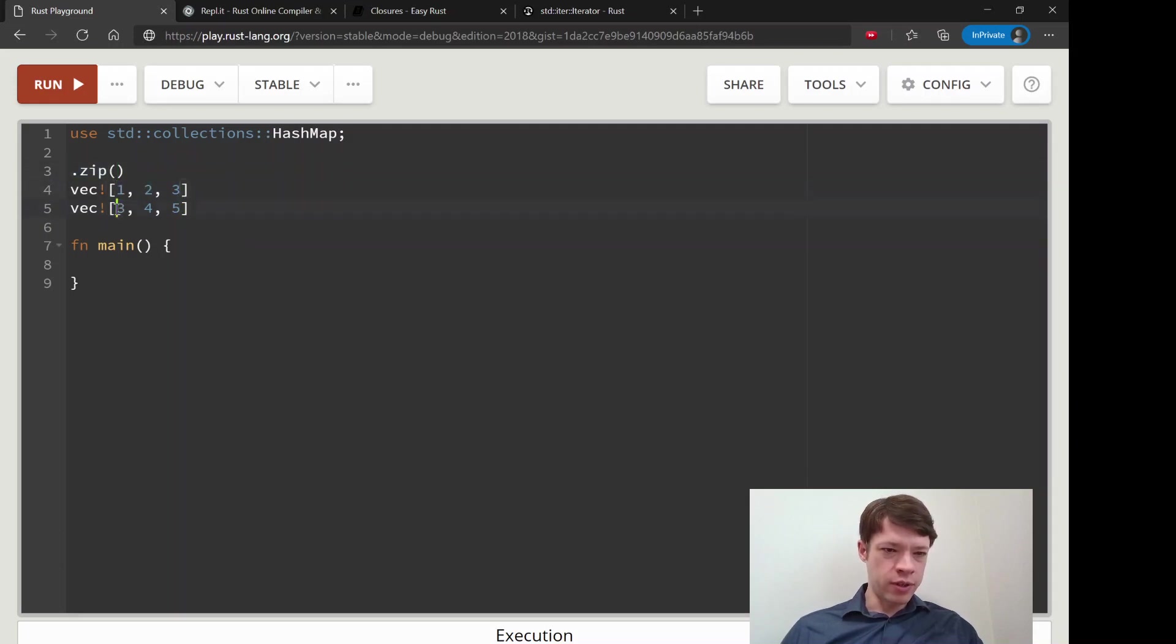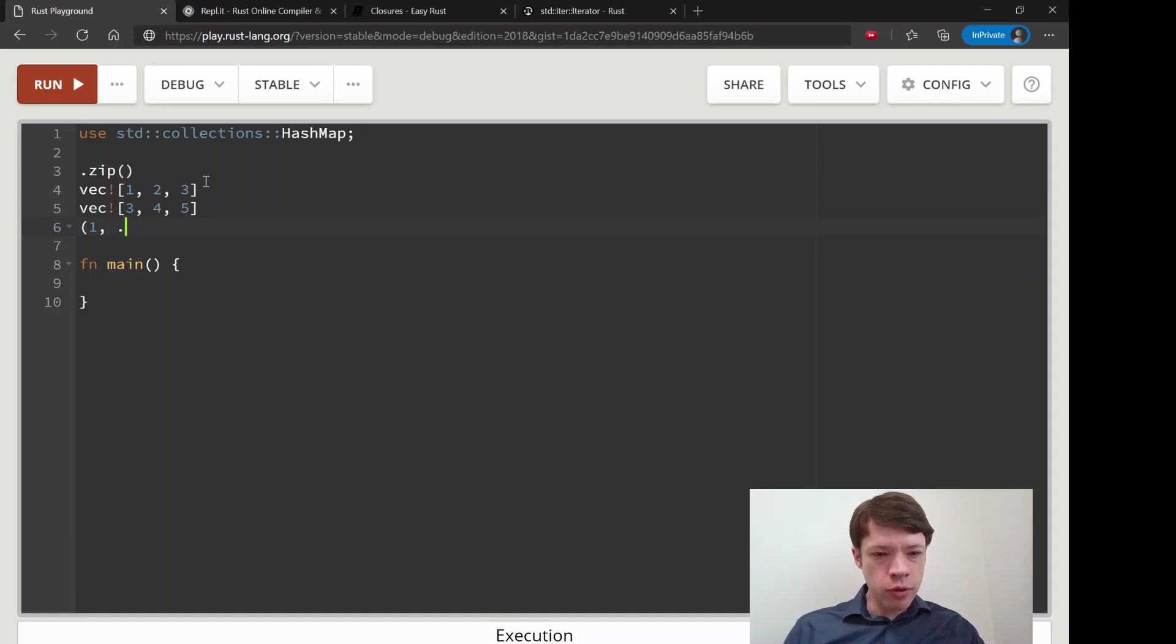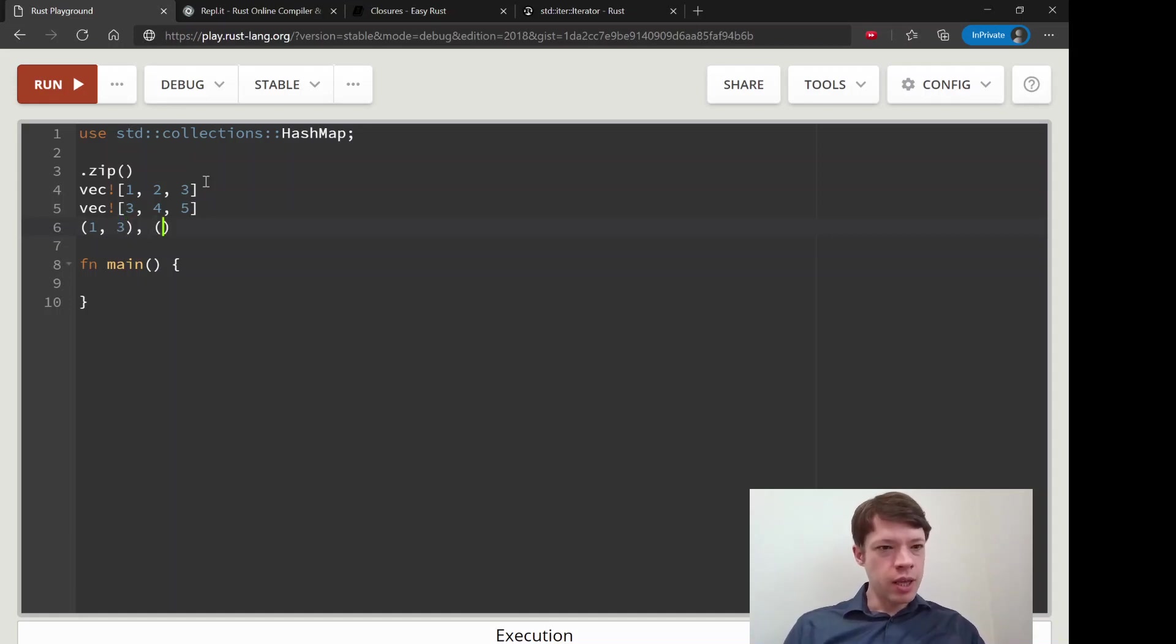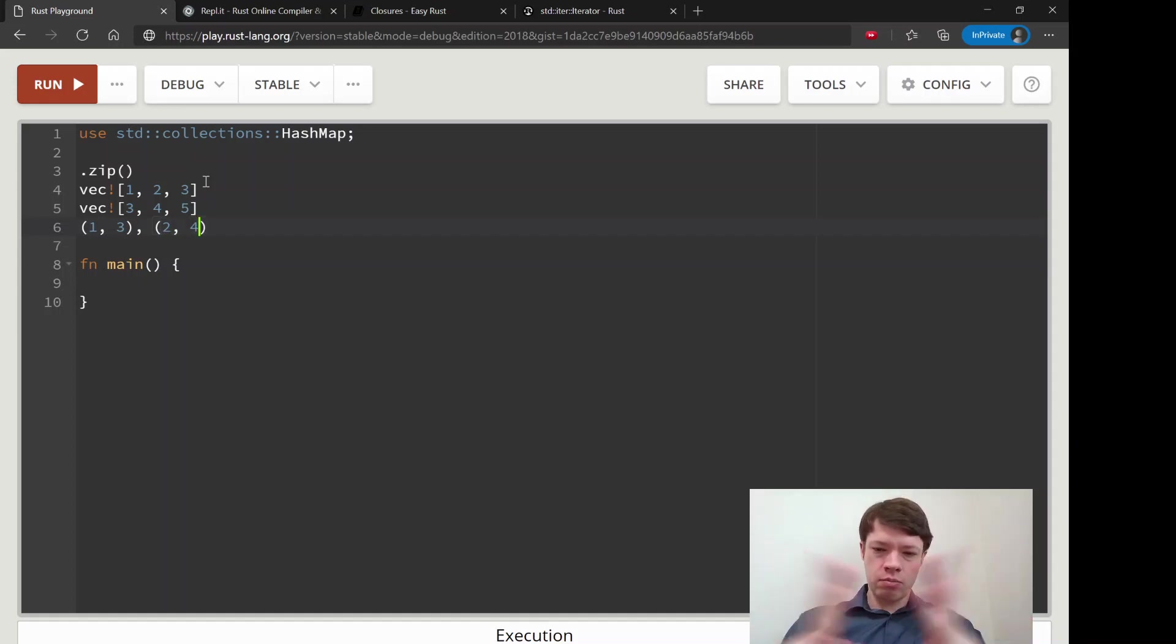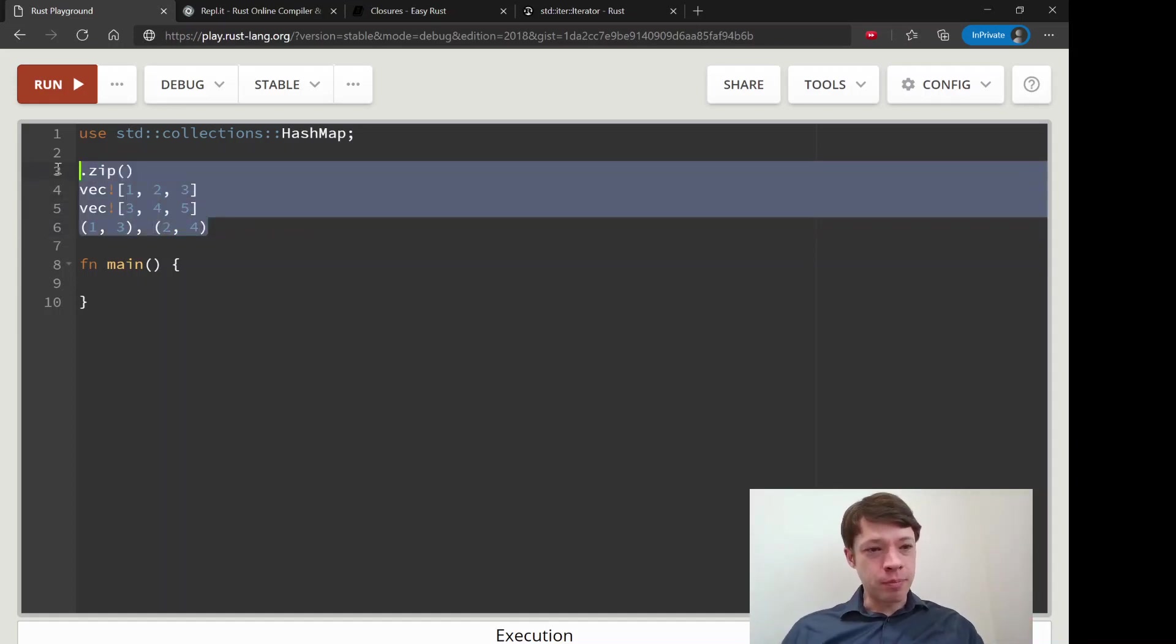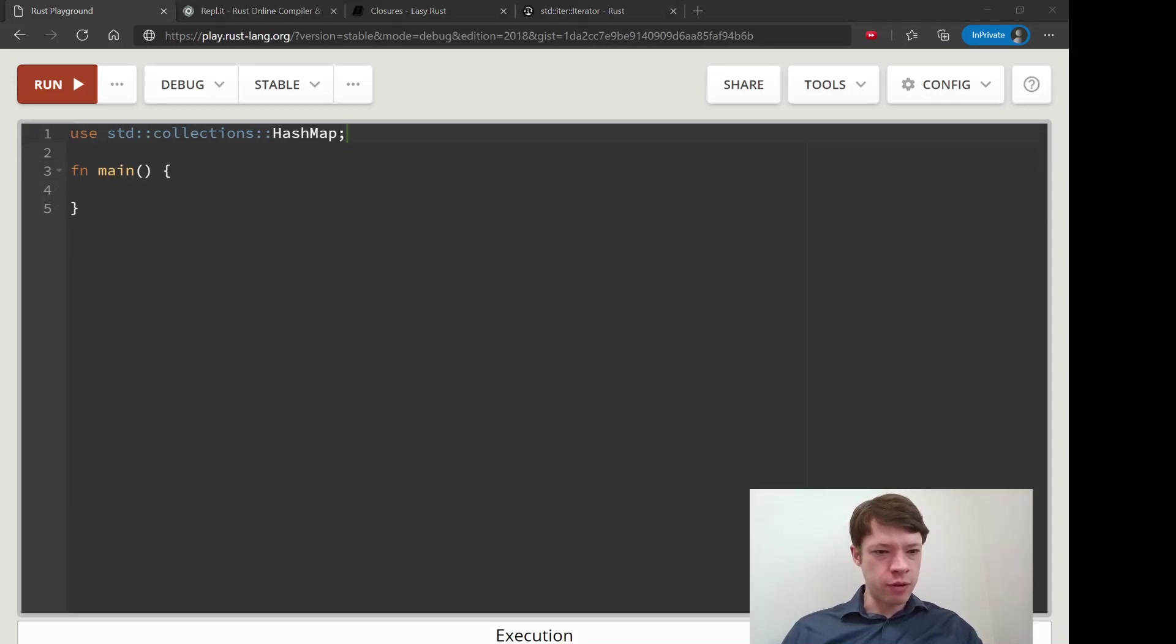It'll turn this into an iterator, turn this into an iterator, and then it'll put it nicely together. You'll end up with a one three, and two and four. You can see they're like zipped together, so it's a very good name for the method.